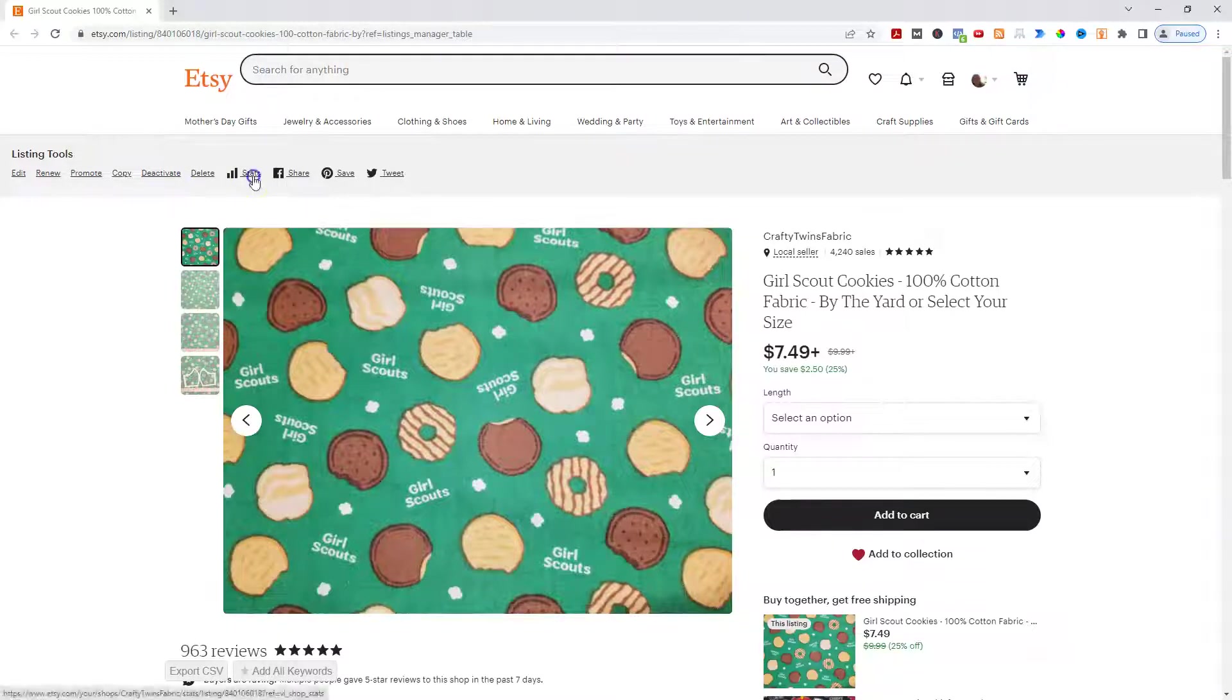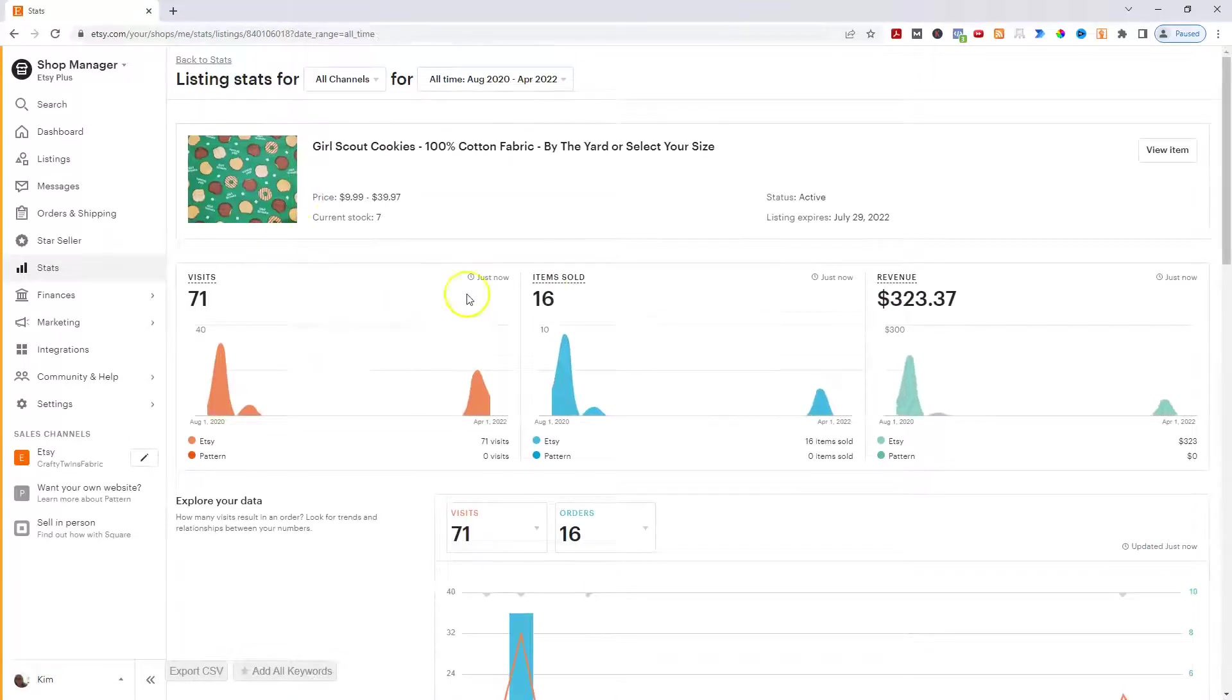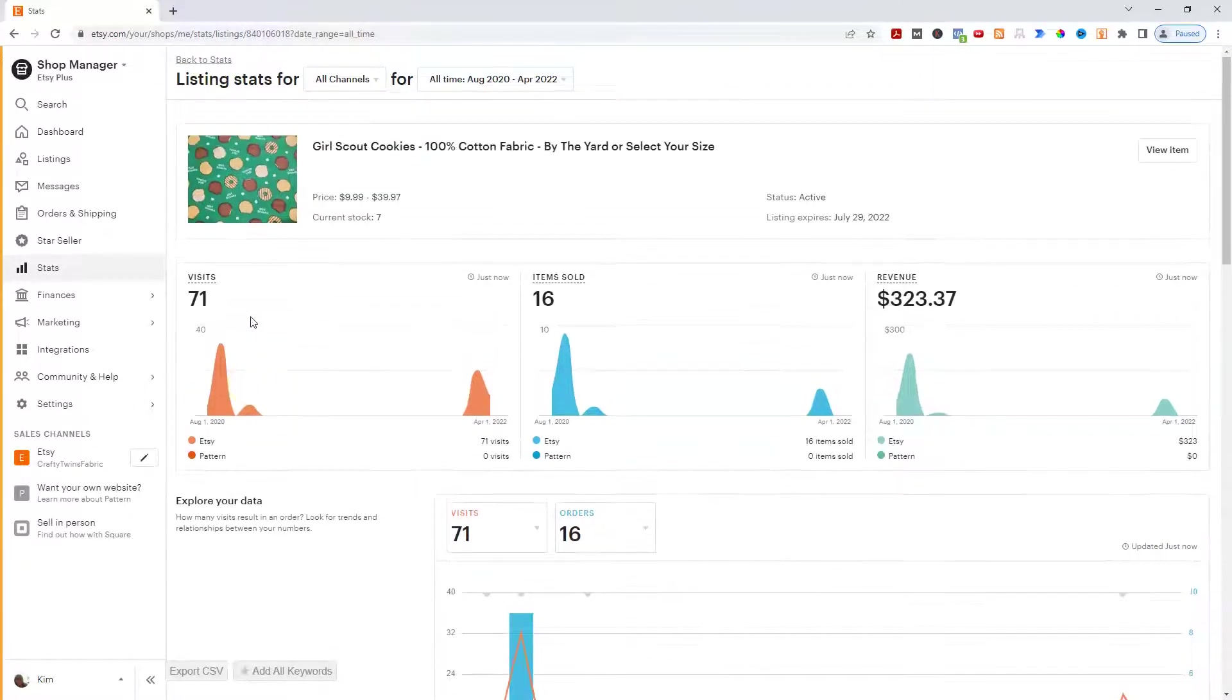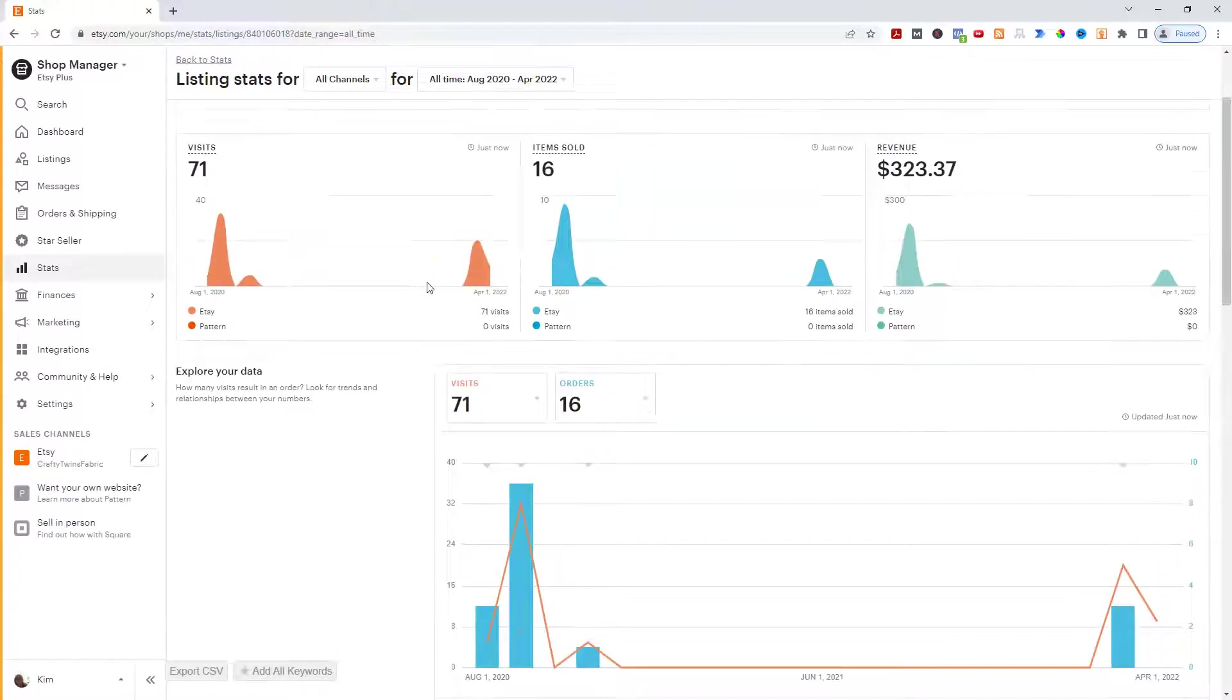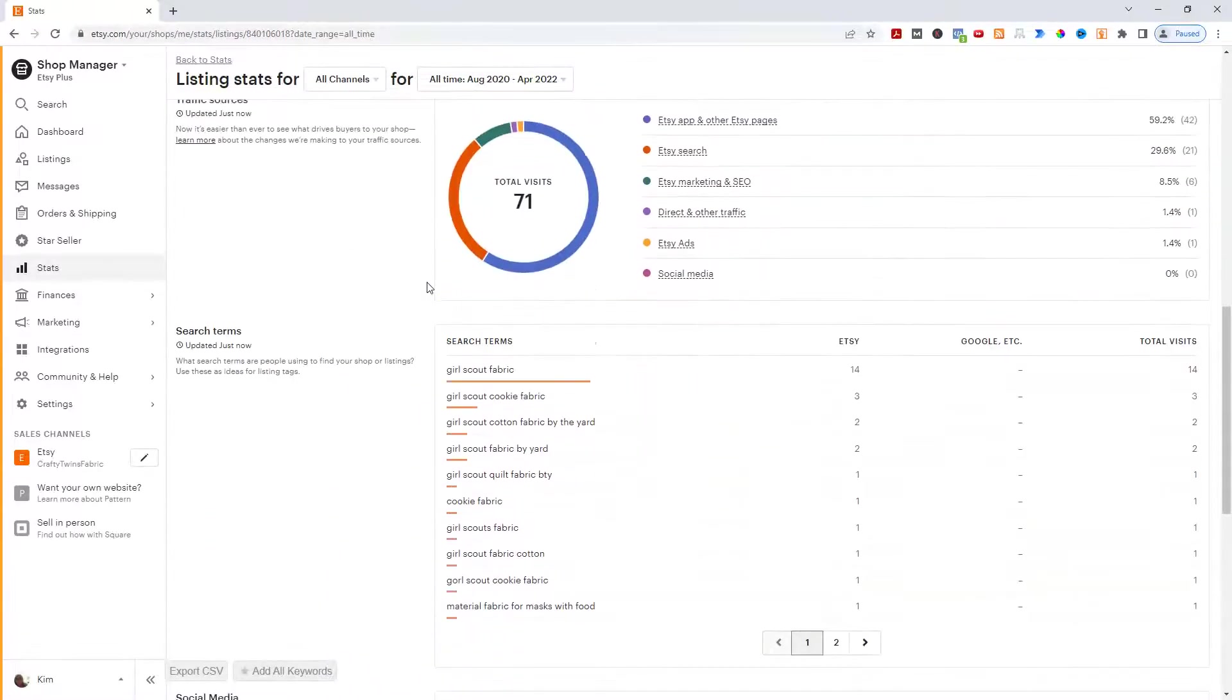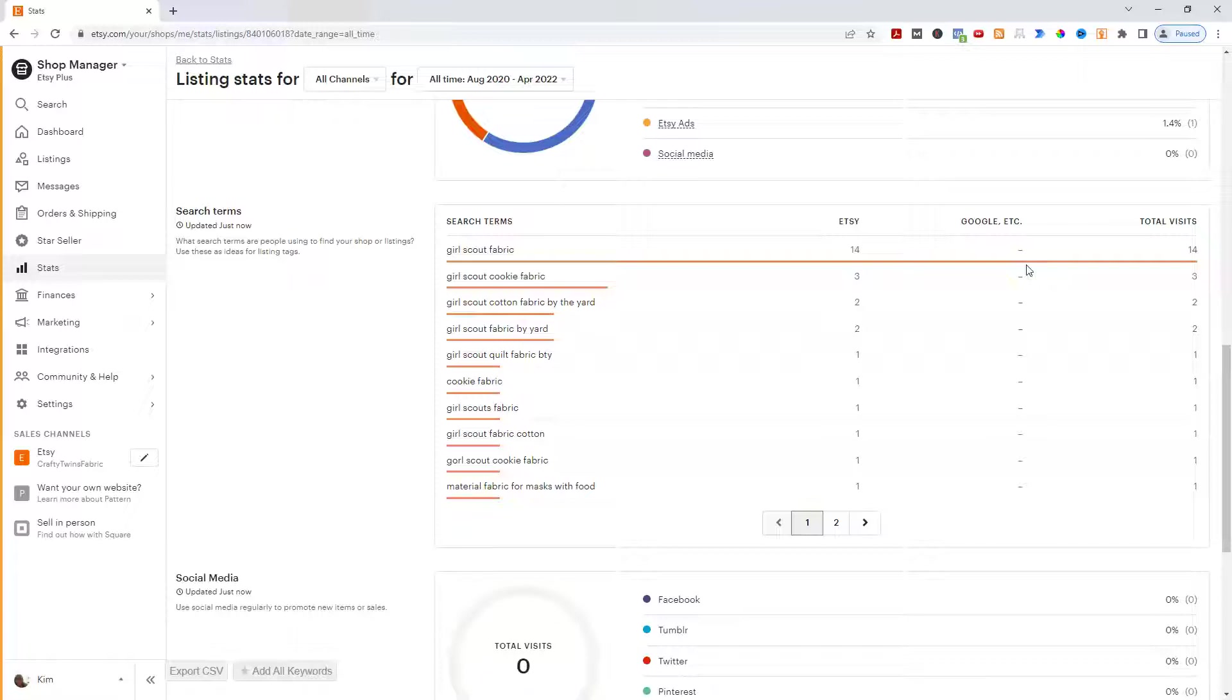So here I'm going to click on stats, and then I can see I have sold, how much I've made from it, items sold, how many visits. Now 71 visits isn't a lot, and you can see this is for all time. I've actually been out of stock until recently, this item. So that's probably part of the reason why. Now I can come down here and I can see this says Etsy versus Google. And for the most part, I don't really care where. I just care about the search term.